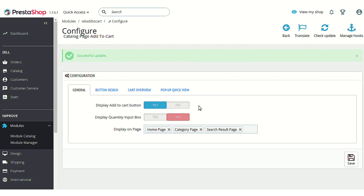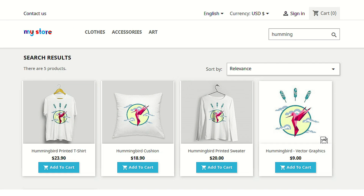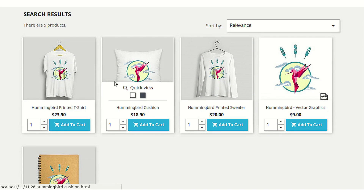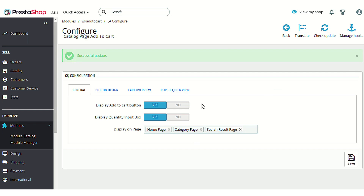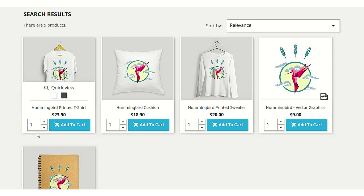Under the configuration settings, after enabling the add to cart button display, you can also choose to show a quantity input box alongside the add to cart button on each product listing. If you enable this option, a quantity input box will be added across all the selected pages, making it easier for the customer to select a particular quantity before adding to cart.